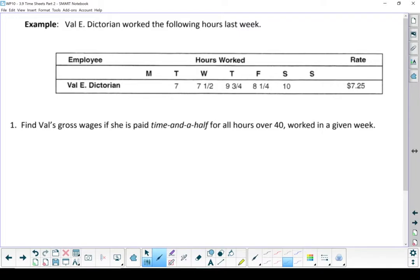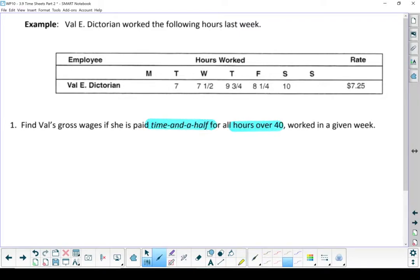Our first example: Val E. Dictorian worked the following hours last week. Finding Val's gross wages — she's paid time and a half for all the hours she worked over 40 during that week. Let's start by changing all of those hours from fractions into decimals. If I add those all up, Val worked a total of 42.5 hours.